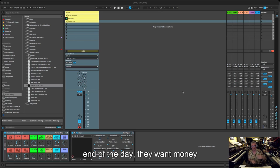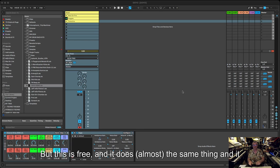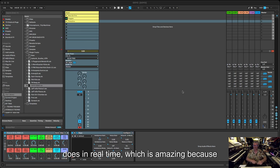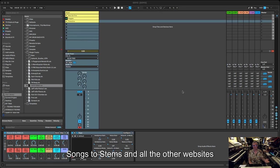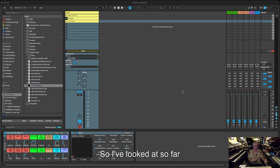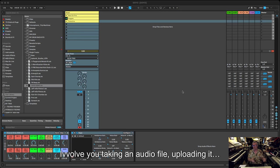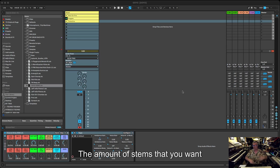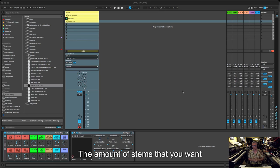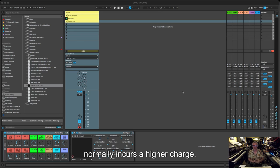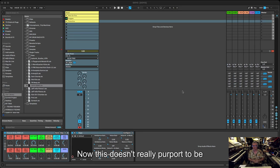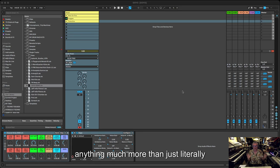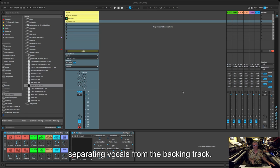Nothing's for free, well apart from this. This is free and it does the same thing, and it does it in real time, which is amazing. Songs to Stems and all the other websites involve you taking an audio file, uploading it, having it processed, and then it gets delivered back to you. The number of stems that you want normally incurs a higher charge.